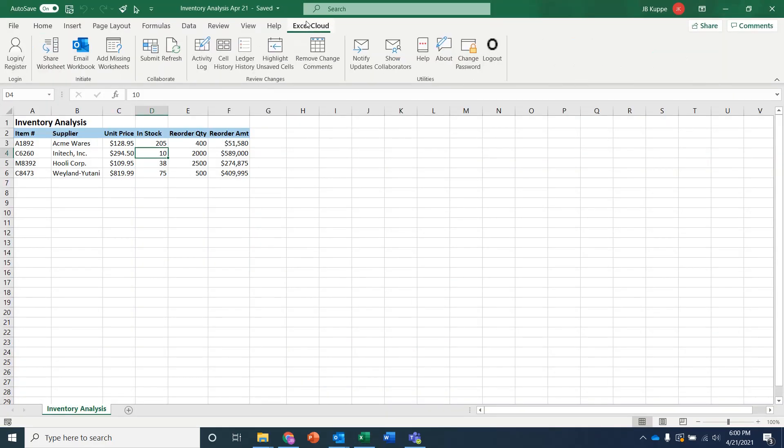there's now a menu that's been added called Excel Cloud. And this gives you all of the commands you need in order to interact with the Excel Cloud server for sharing and managing your data and gaining insight into the data that's being worked on across any number of Excel desktops inside your organization.